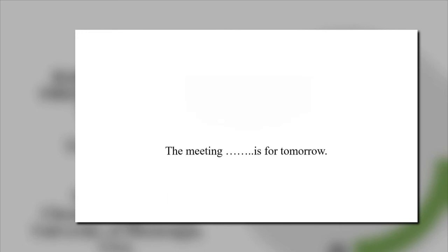Fill in the blank. The meeting... is for tomorrow. Yeah, it's resigned.